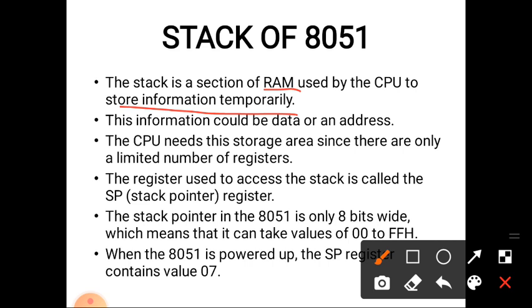The information stored in the stack may be data or an address. The CPU needs this storage area since there are only a limited number of registers. The register used to access the stack is called the stack pointer register. Using the stack pointer register, we track the stack.